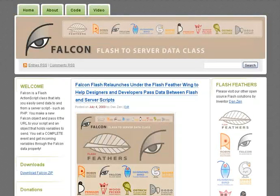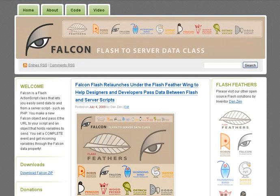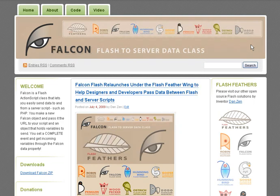Hello, I'm inventor Dan Zen and this is Falcon. Falcon helps designers and developers load data from XML or text files or send data to and from Flash to PHP with just a few lines of code.